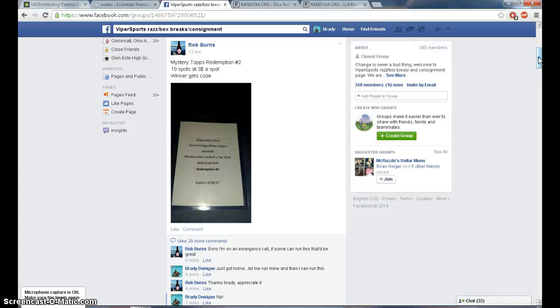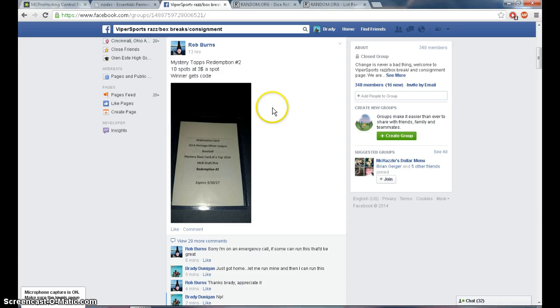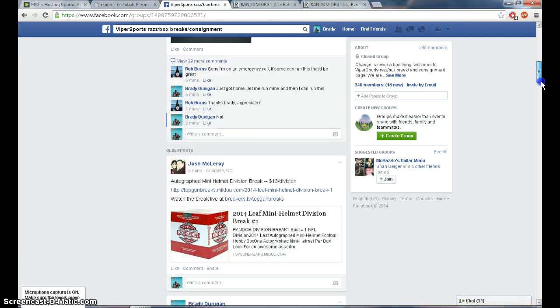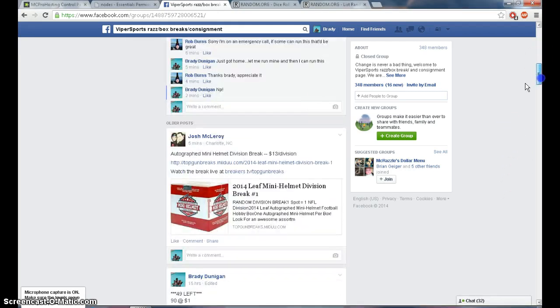What's going on guys? This is the raffle for Rob Burns 2014 Heritage Meyer League Baseball Redemption. Right now it is 1:53 p.m. Eastern Daylight Time, and we are live.